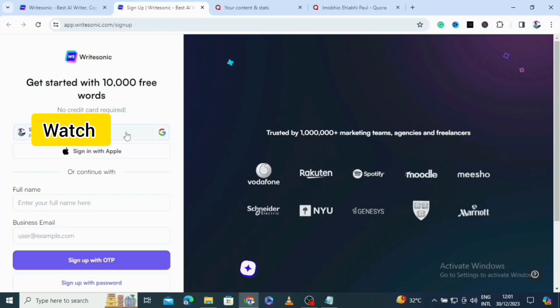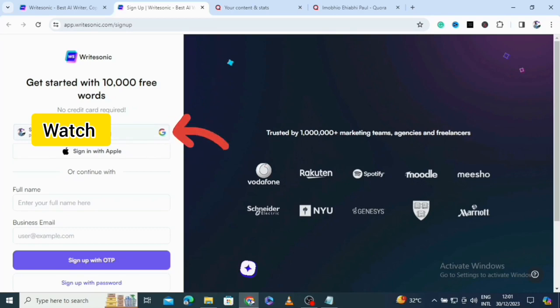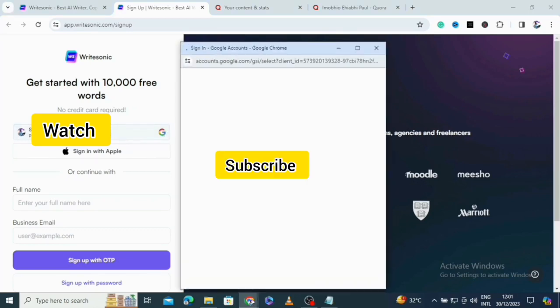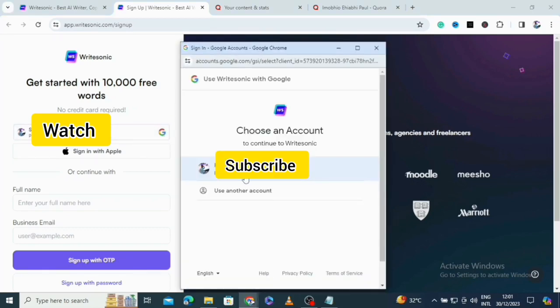You can just enter your Gmail here. It's trusted by over 1 million marketing teams, agencies, and freelancers. Click here to sign in with your Gmail account.